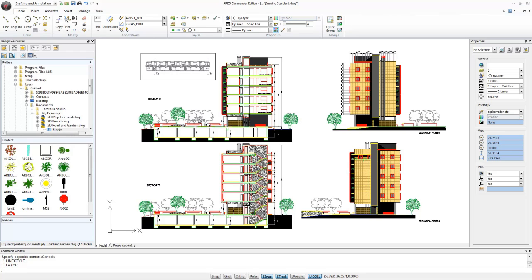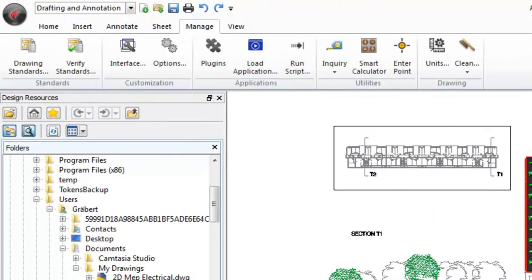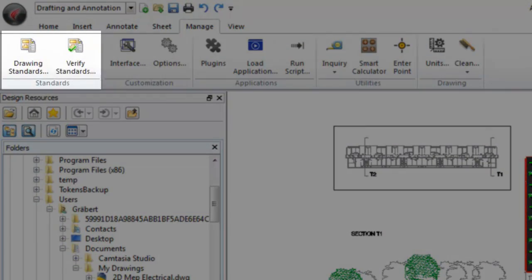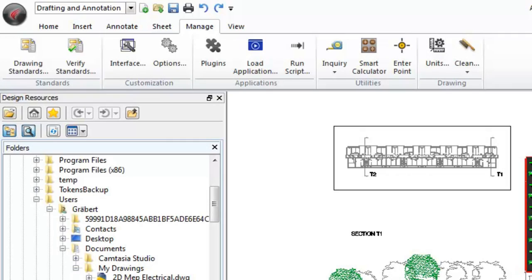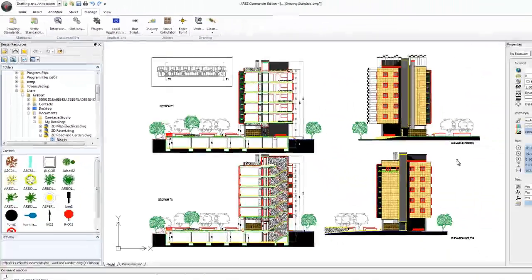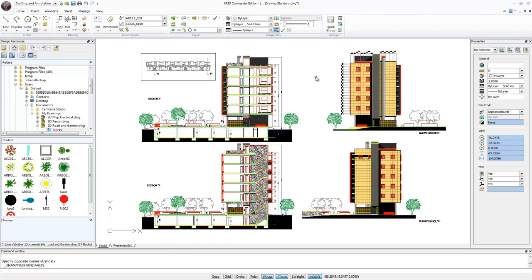We open a drawing and link it to a drawing standard file that will be used as a reference to check if our drawing violates any of our standards. If so, we'll be able to fix any violation that's found in our drawing.